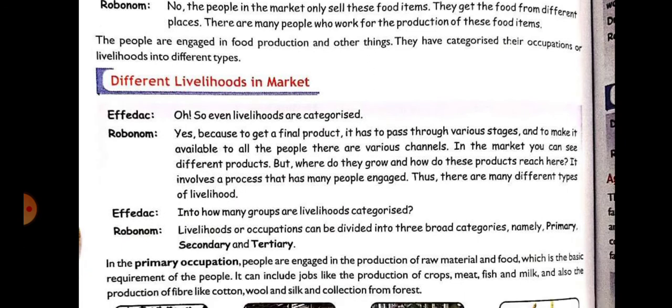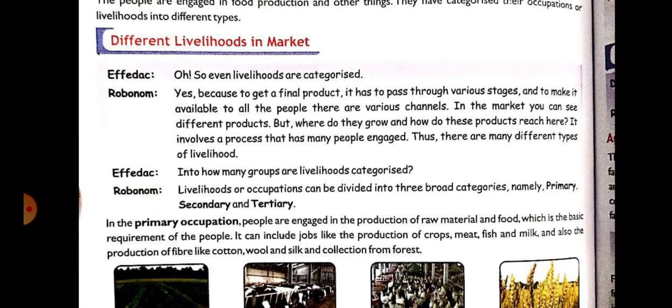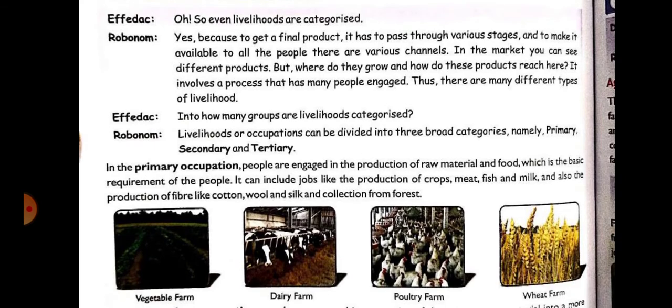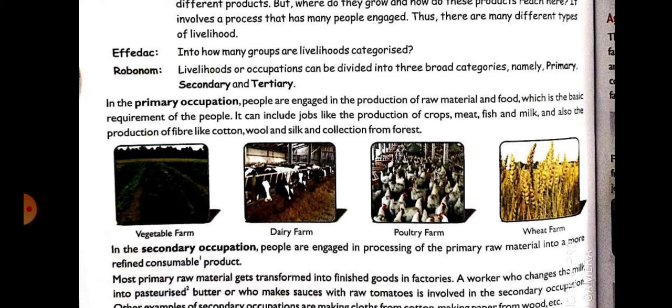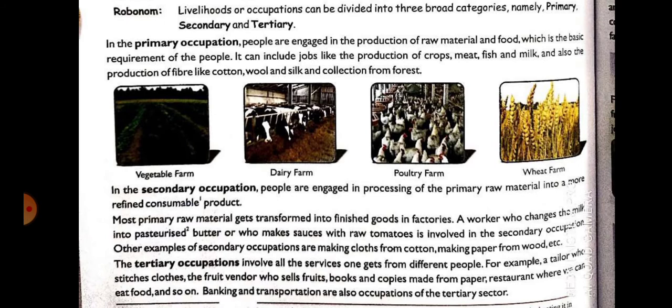Then we see different livelihoods in the market. In this topic we have read about three types of occupation. First is primary occupation — this includes shops, meats, fish, milk, and also the production of cotton. All of these come under primary occupation.